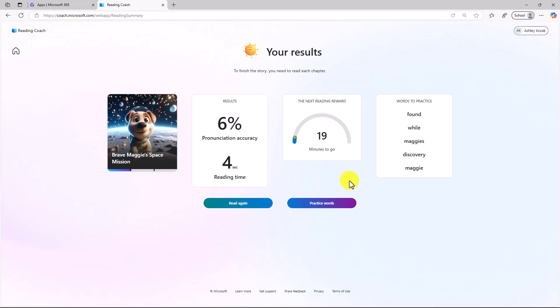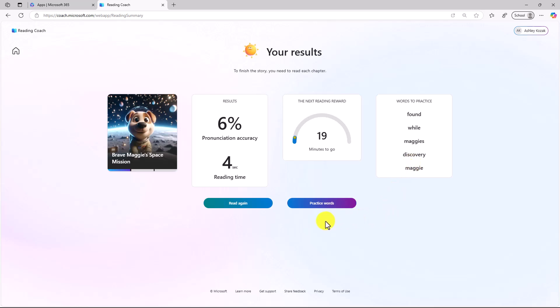I want to see my results. I've got pronunciation accuracy of only 6%. That's because I didn't really read out loud very much. It shows that I've read for one minute. And here are the words to practice. Because Reading Coach has been listening to me read out loud, now I can do my practice words.